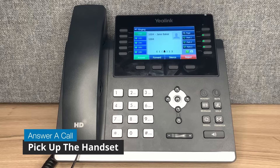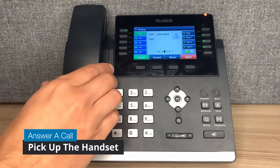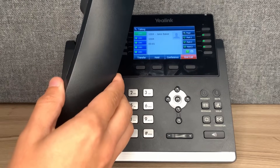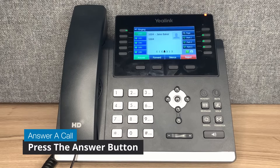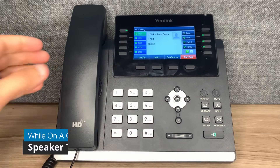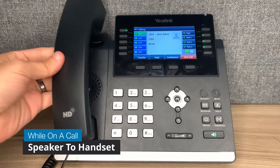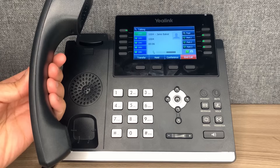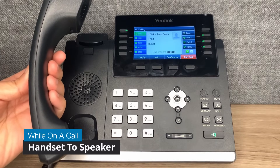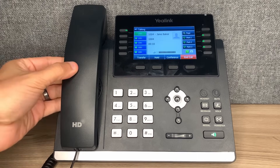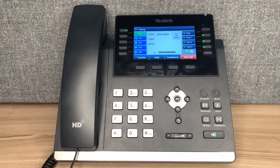To accept a call, lift the handset when your phone is ringing. You may also press the answer button to answer on speaker. To move from speaker to handset, lift the handset while on a speaker call. To move from handset to speaker, press the speaker button, then you can dock the handset without any fear of dropping the call.